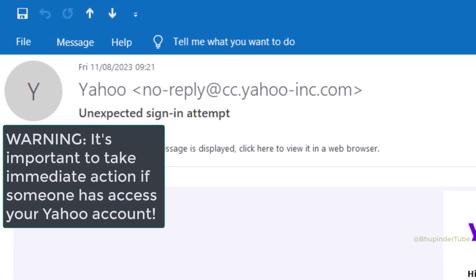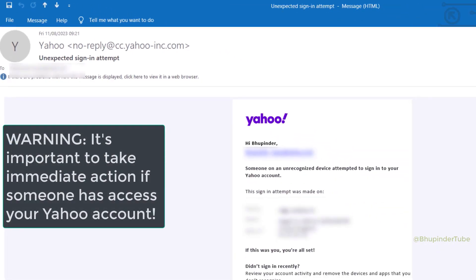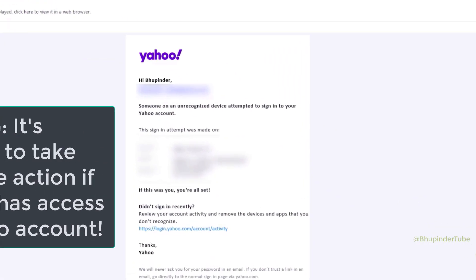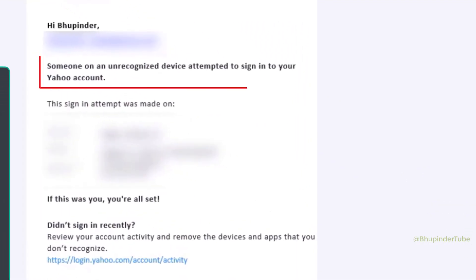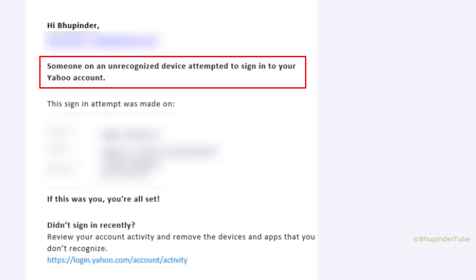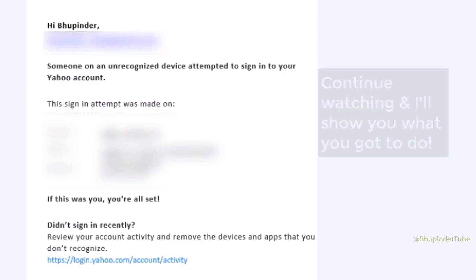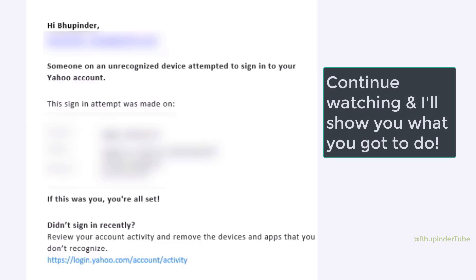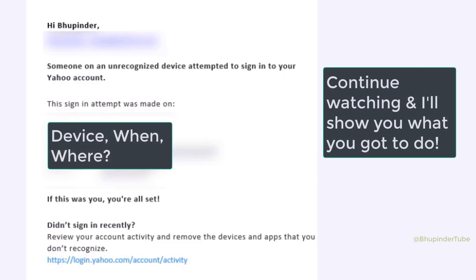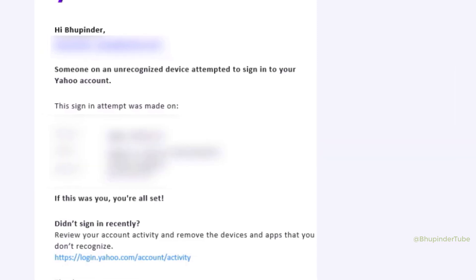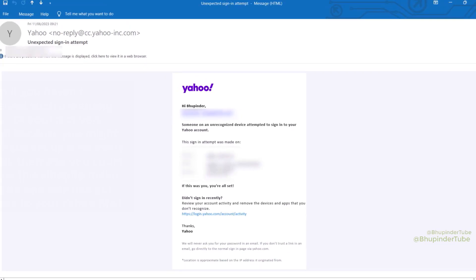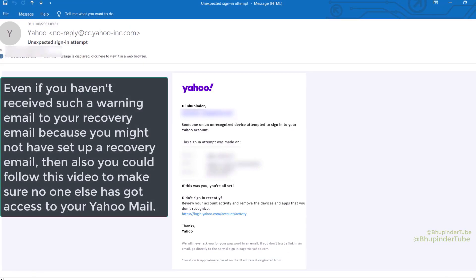If you get an email from Yahoo saying someone on an unrecognized device attempted to sign into your Yahoo account, and if it wasn't you, then you might be hacked. Here it would also provide the device name, when, and where. But even if you haven't received such an email to your recovery email, you might still have been hacked.